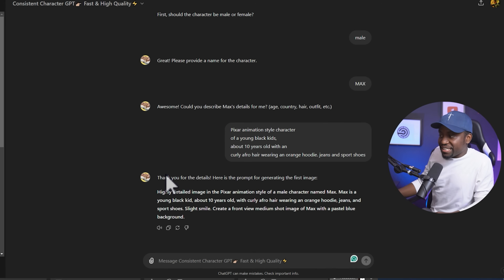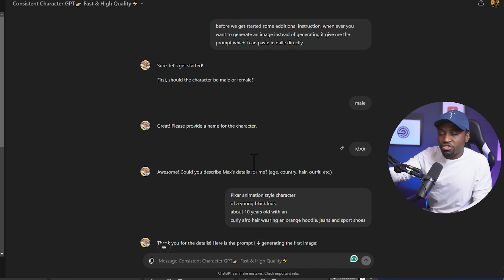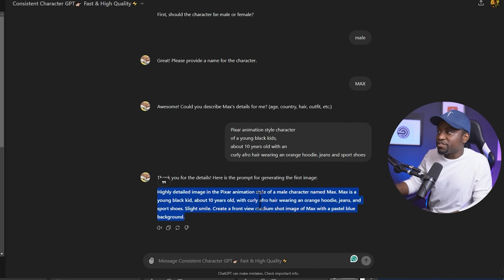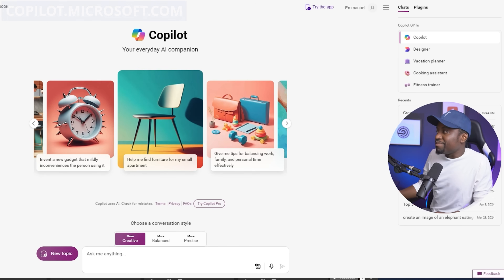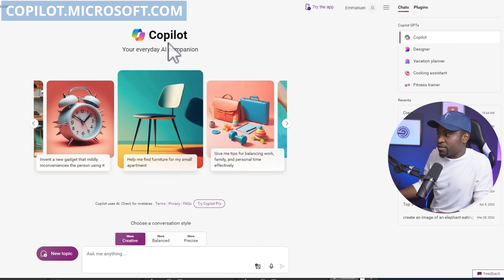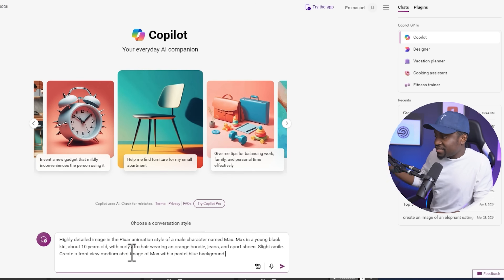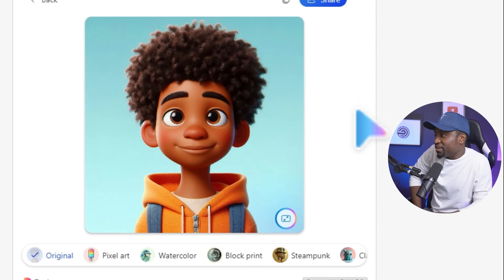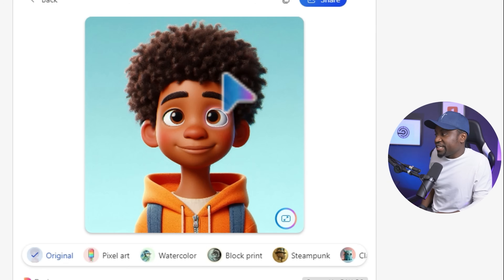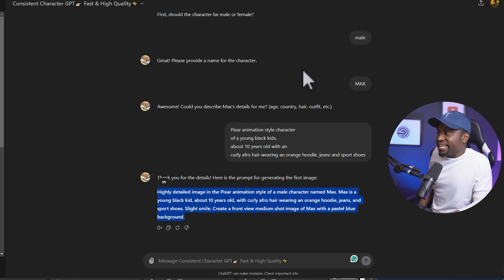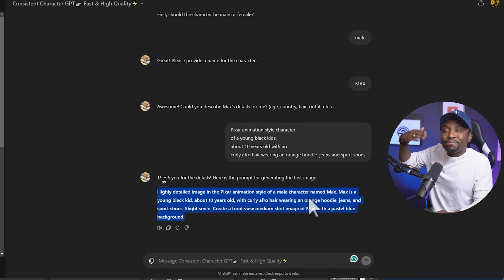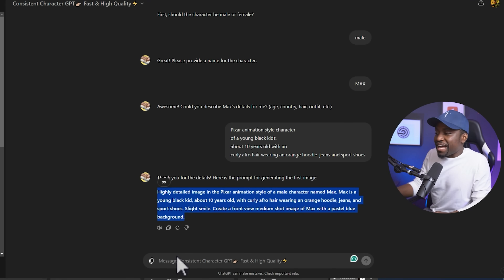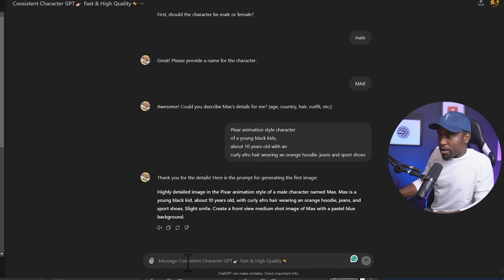So as you can see instead of generating the image it gave me the prompt, so I'll copy that. I'm going to head over to Microsoft Copilot at copilot.microsoft.com, create an account for free, and simply paste that prompt and hit enter. We have an image here of Max very similar to what you saw in the trailer. So I'm going to go back and keep prompting — if you want Max in different scenarios you can just keep asking and it will generate a prompt for that.